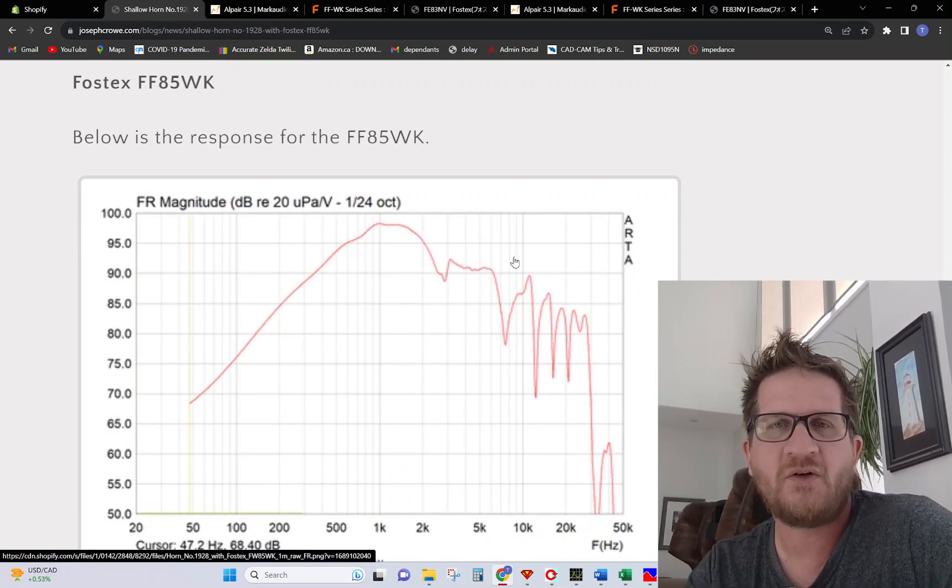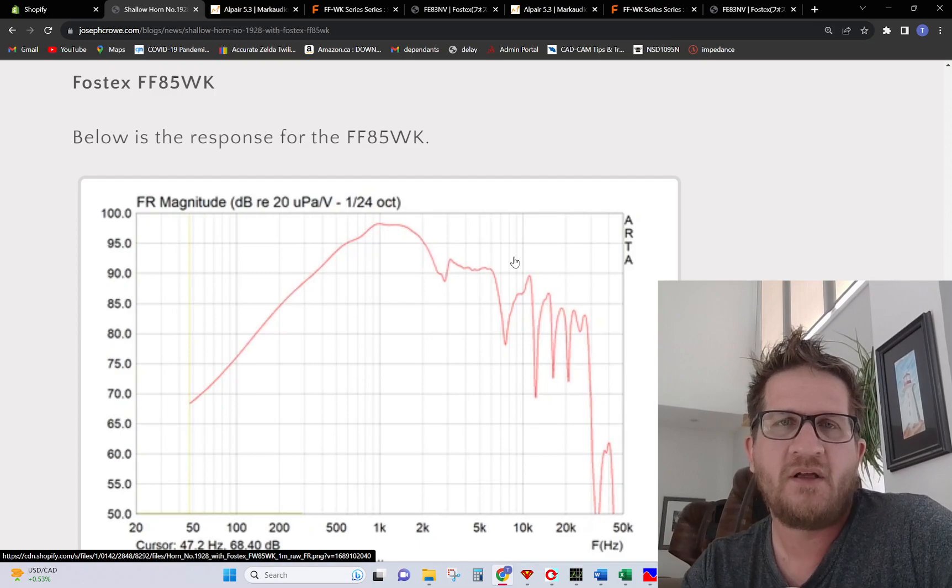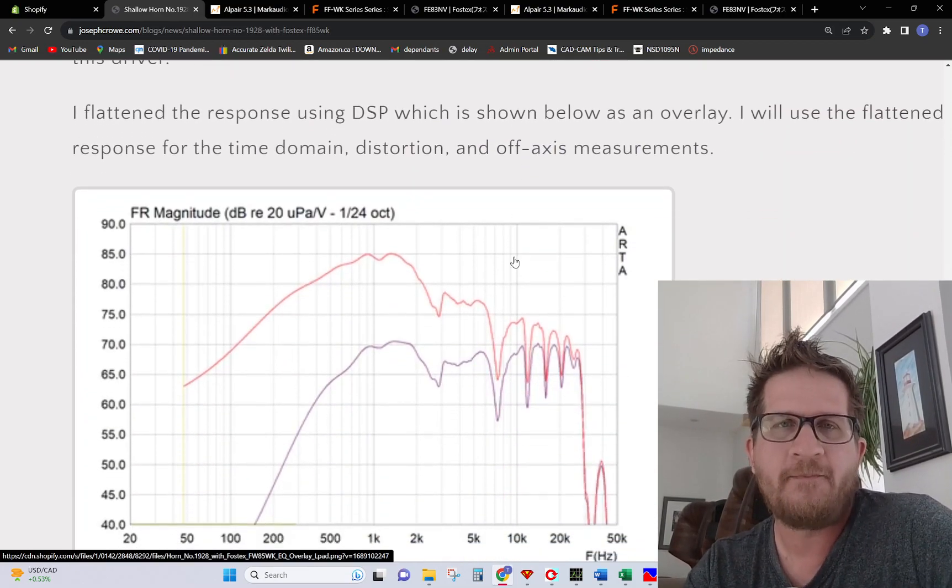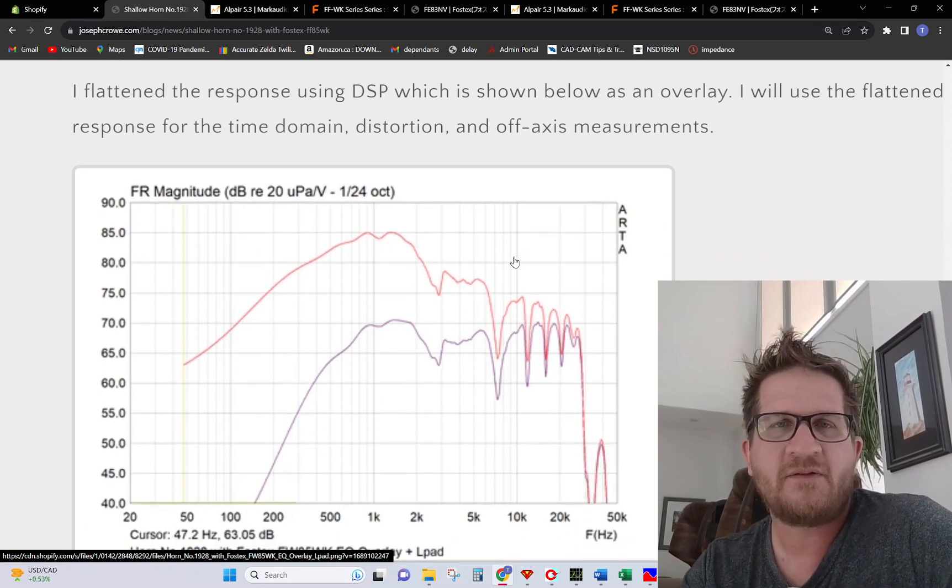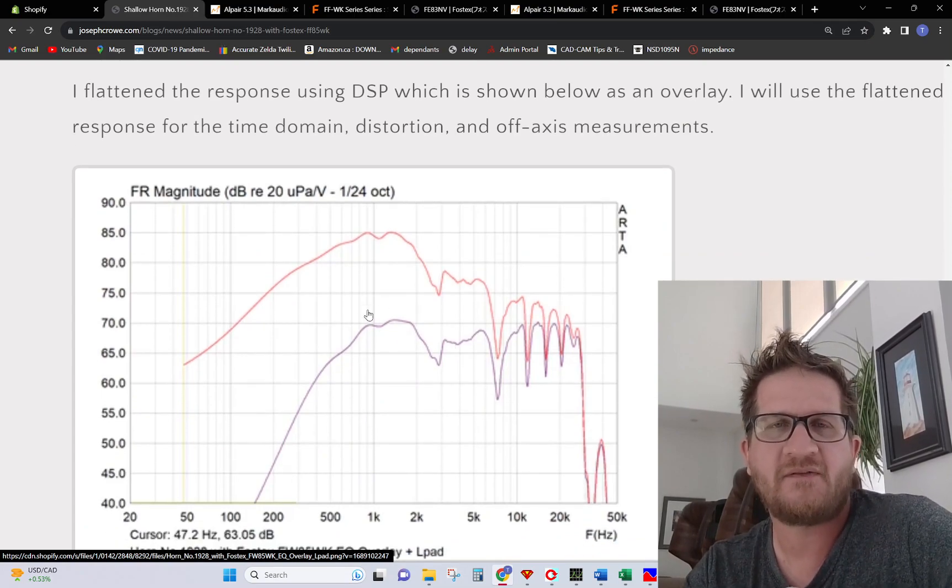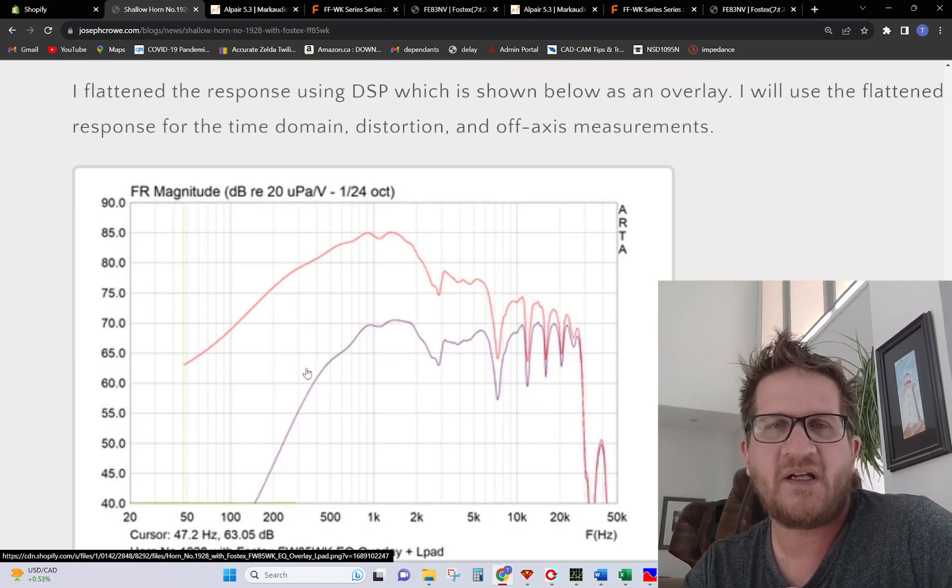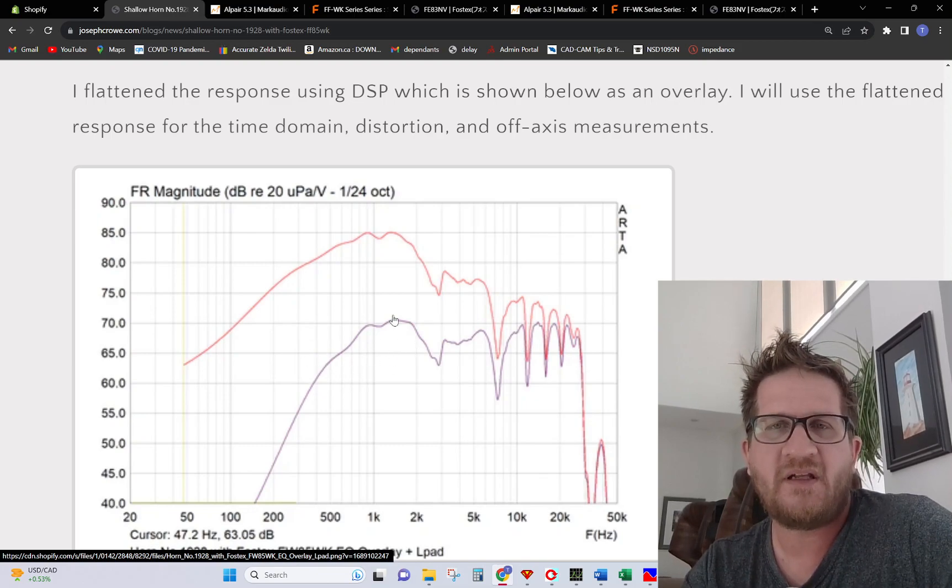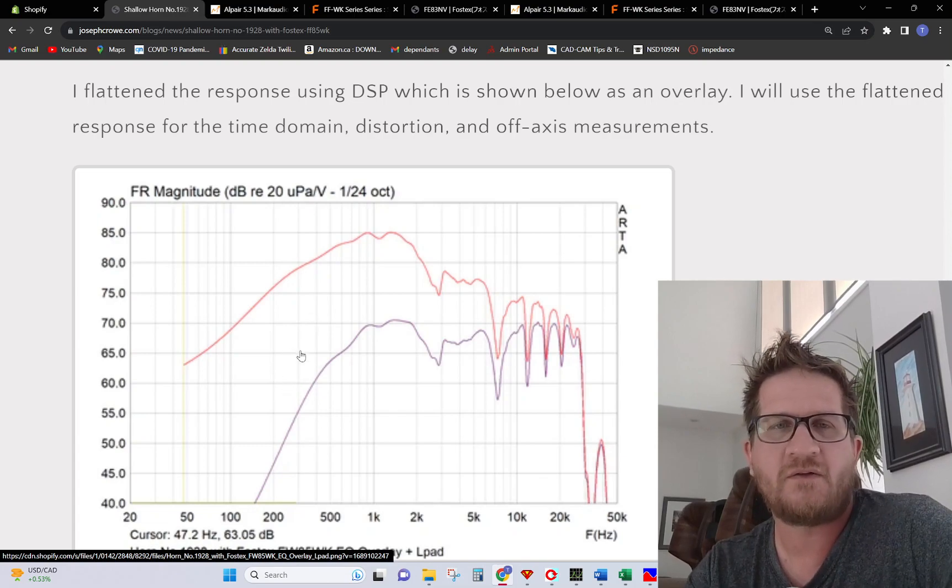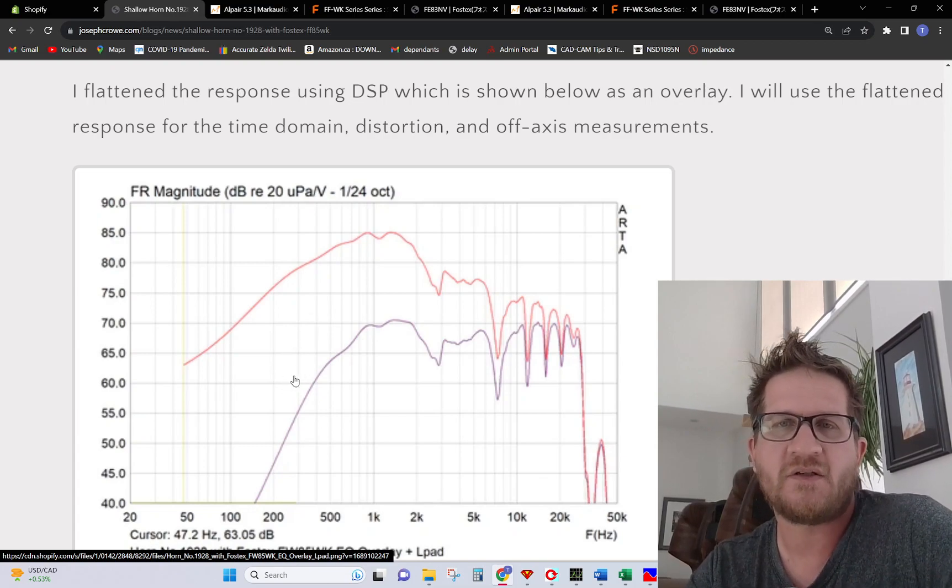I decided to continue with the Fostex for further development. You can see here I flattened the response using DSP. You can see the effect of flattening the response and giving it a balance between the mid and the highs and then we can get our crossover down to about 300 hertz.